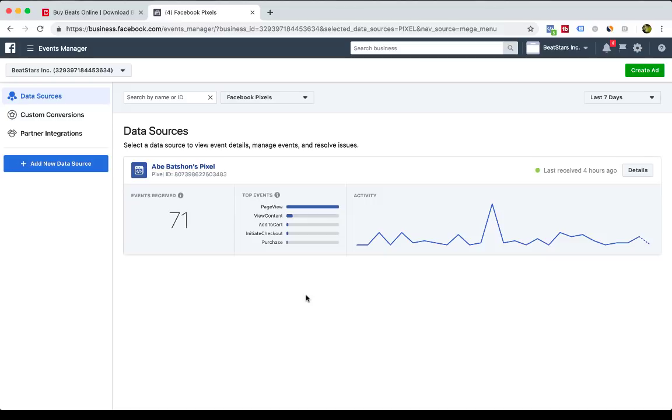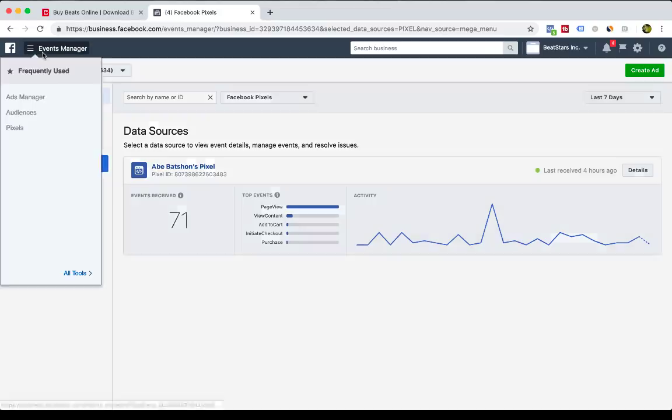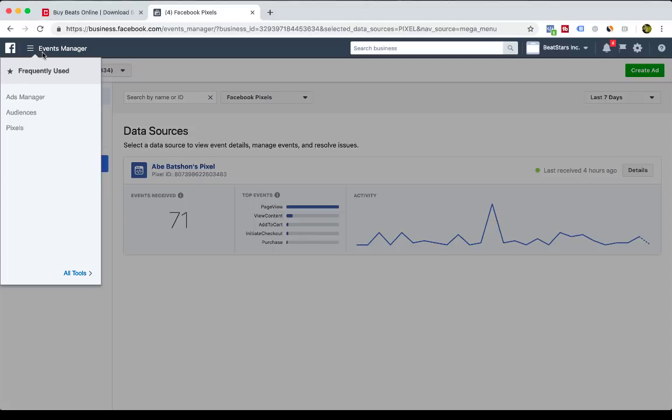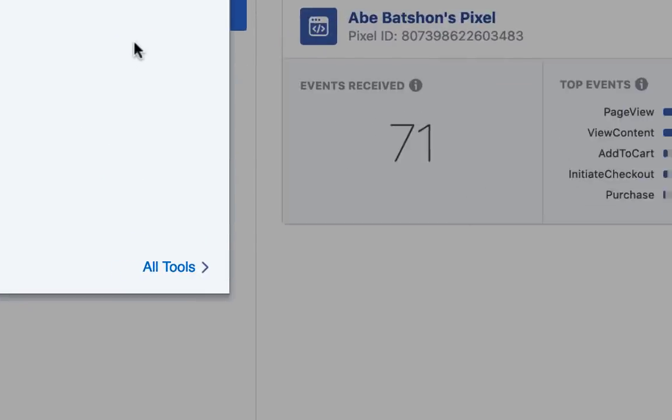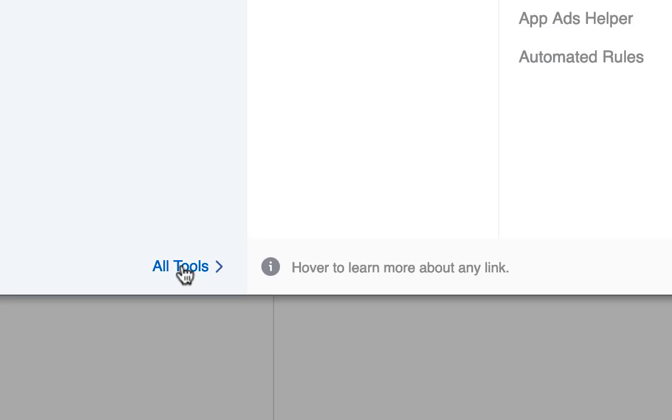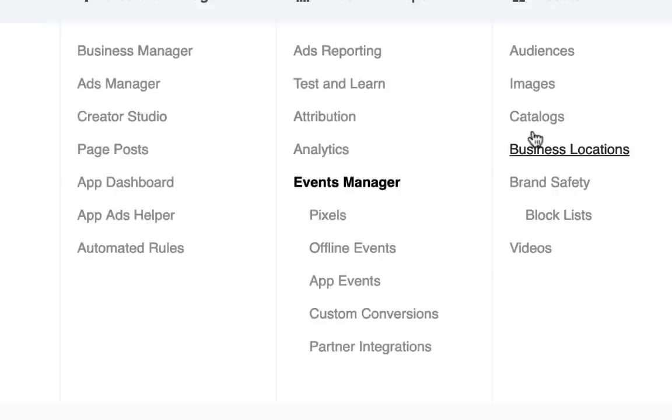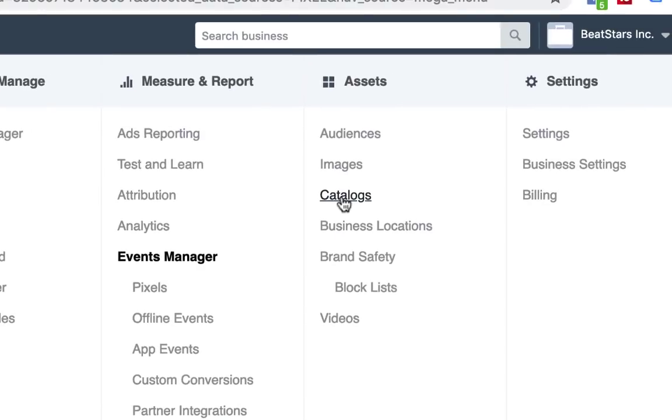So you understand how your pro page is performing, how many sales you're getting, and all the different data points that come along with the pixel. So you're going to go back up top here, click the Events Manager, then you're going to go to All Tools, and then inside of here in All Tools you'll see under Assets a section called Catalogs.